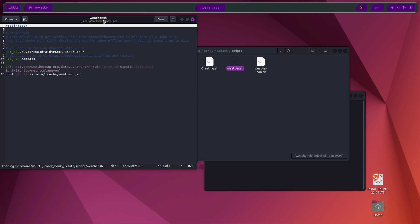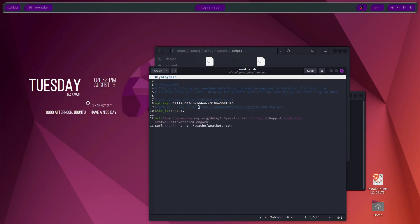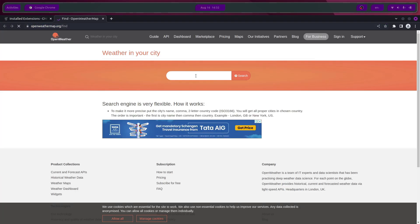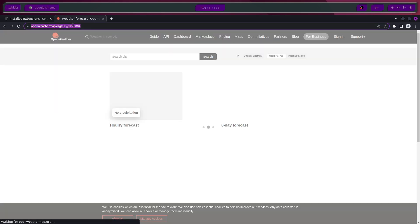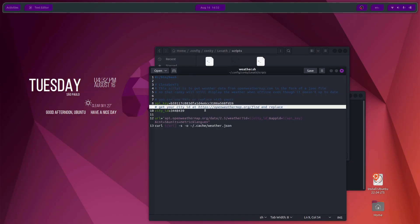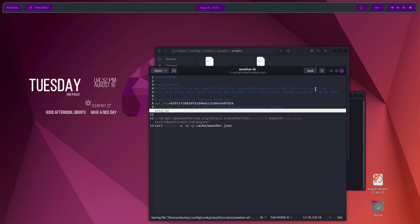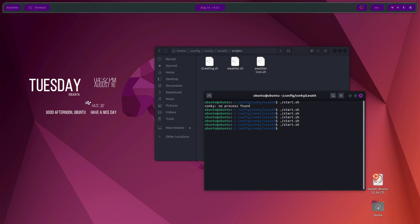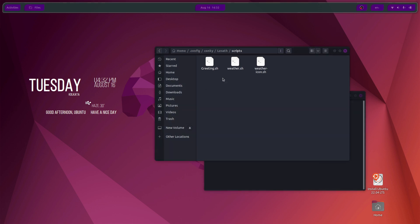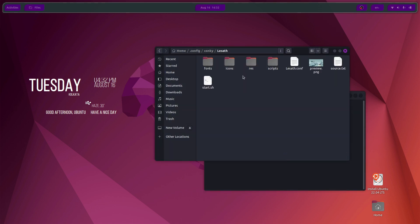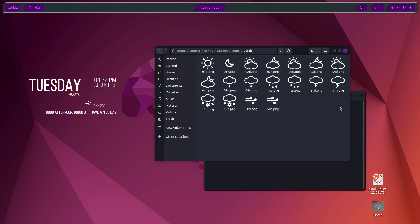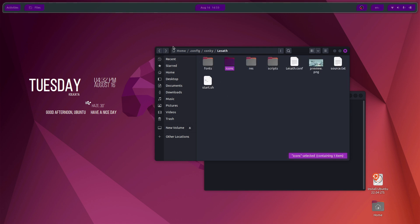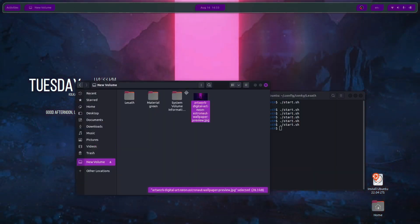Head over to scripts and click on weather.sh. There you'll find the city ID. Open the website linked, search for the location where you stay — for my case it is Kolkata. Click on Kolkata, copy the ID, and replace the current ID in the file. Save it, restart conky, and it should now show your city. I also had to change the icons provided inside the conky theme's icon pack from black to white, so they match the dark background better.